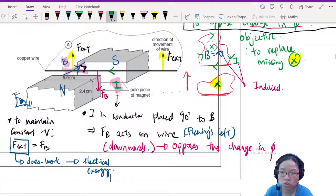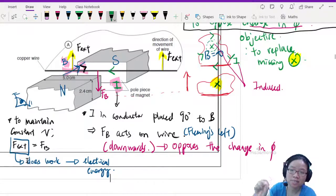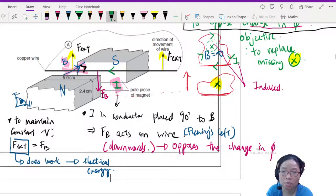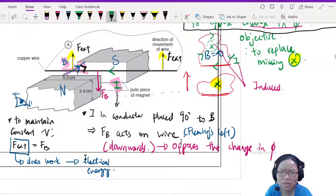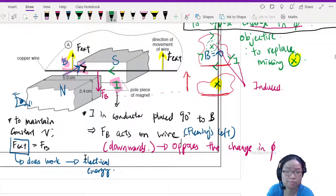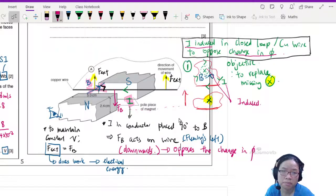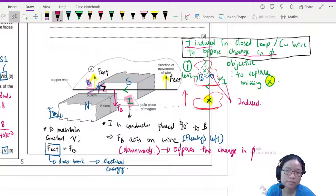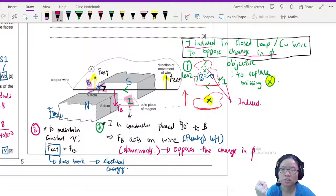Three things happen simultaneously according to Lenz's law whenever you change flux. First consideration: use Lenz's law. Second consideration: discuss the direction of force to oppose the change. Third consideration: an energy consideration — the external force does work, which is converted to electrical energy. For this question, you are asked to focus on the force calculation.